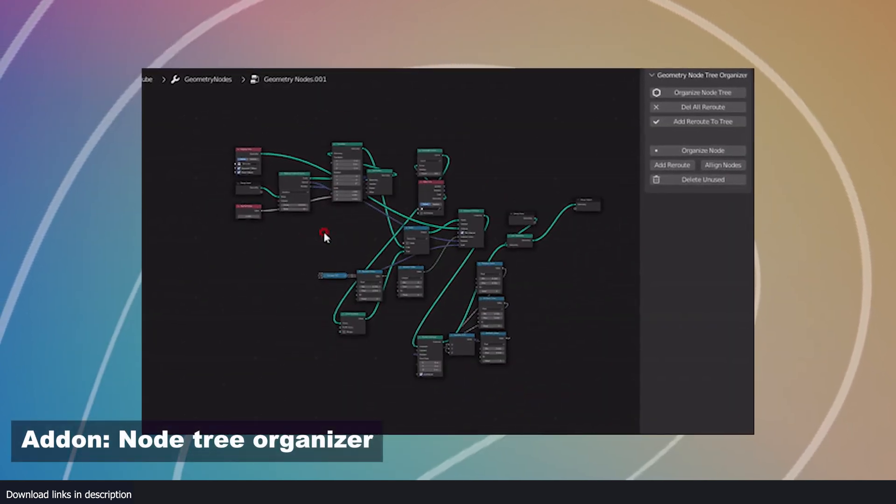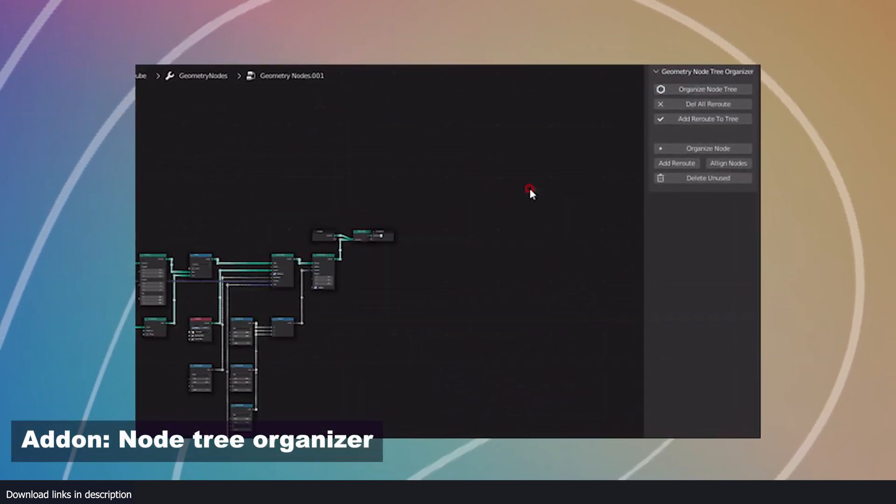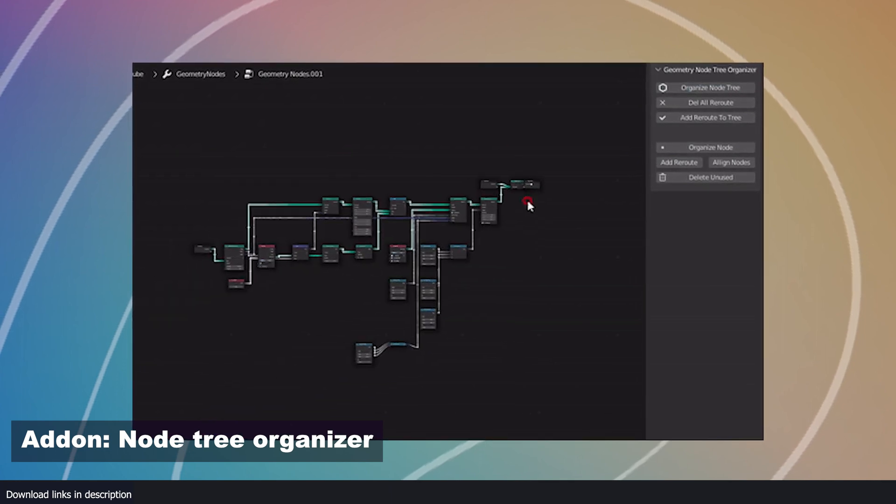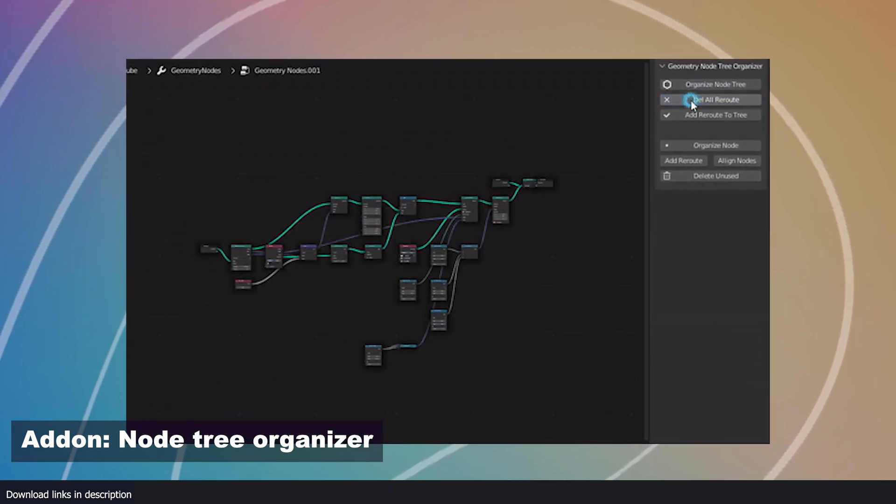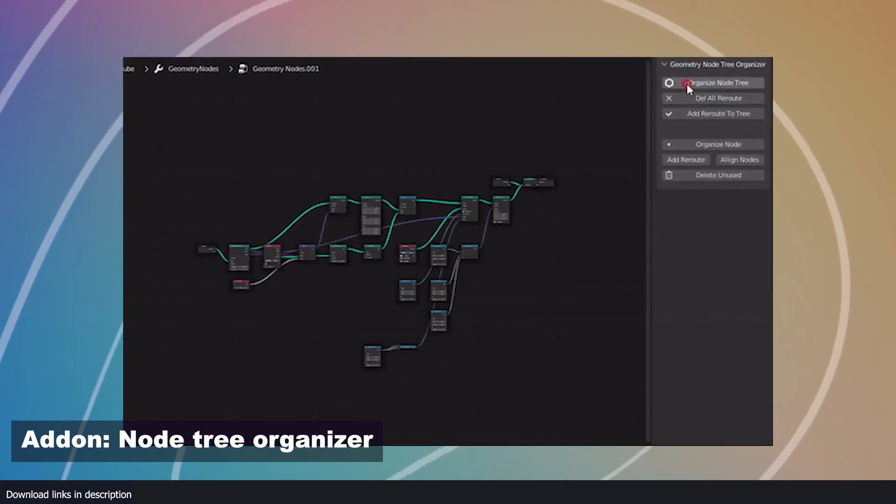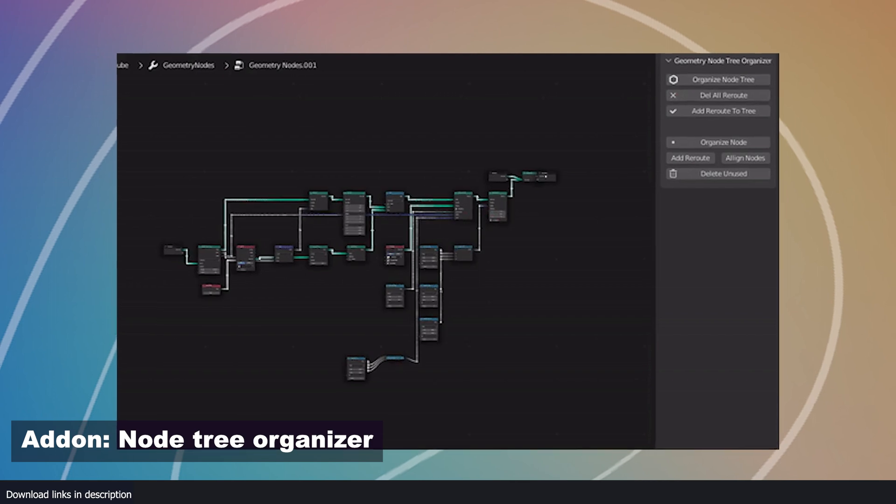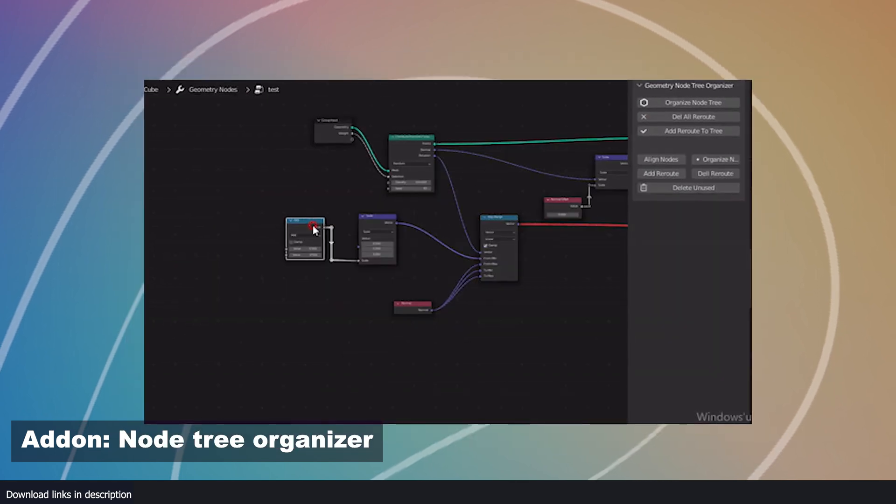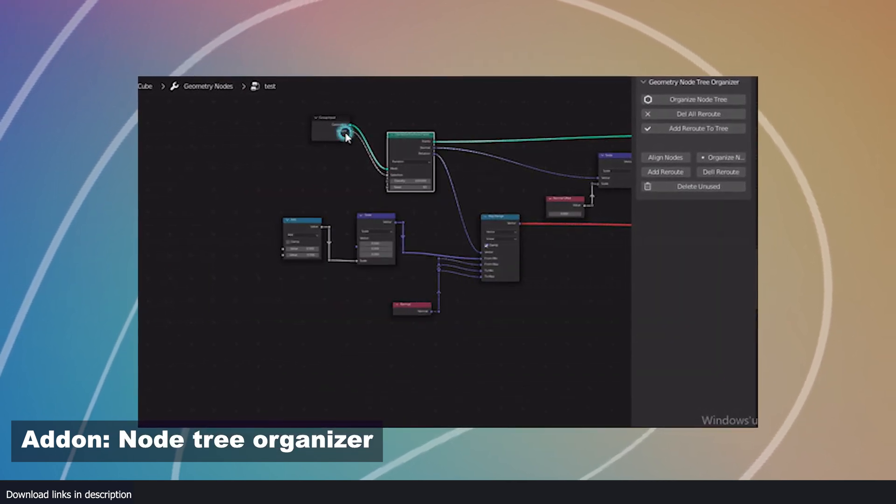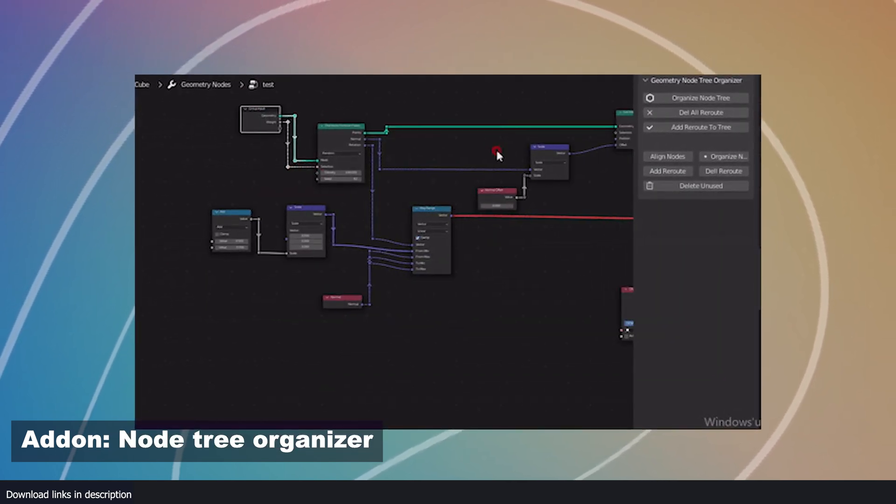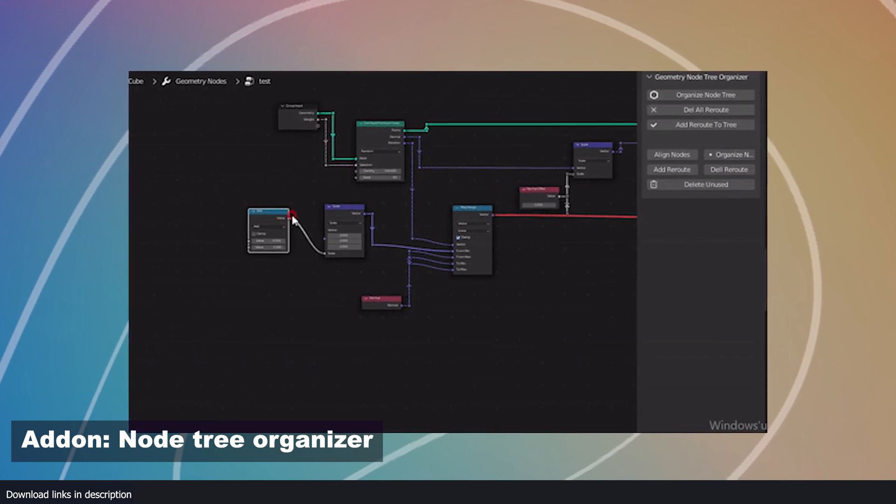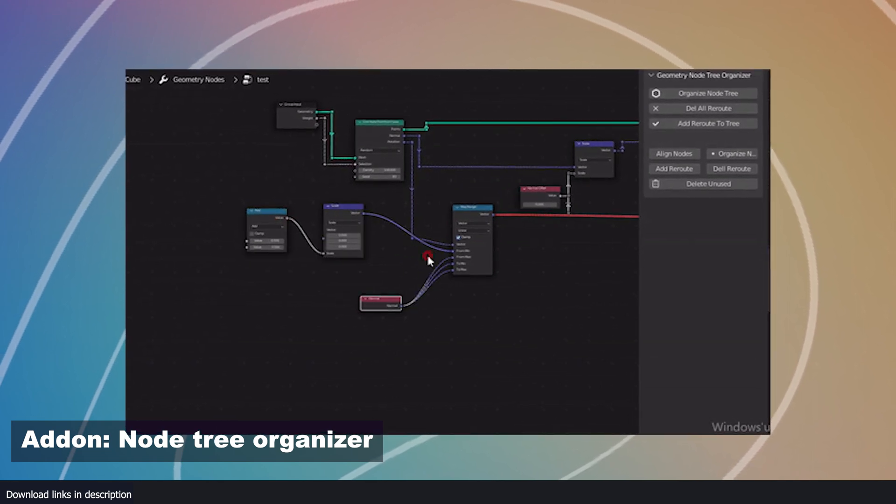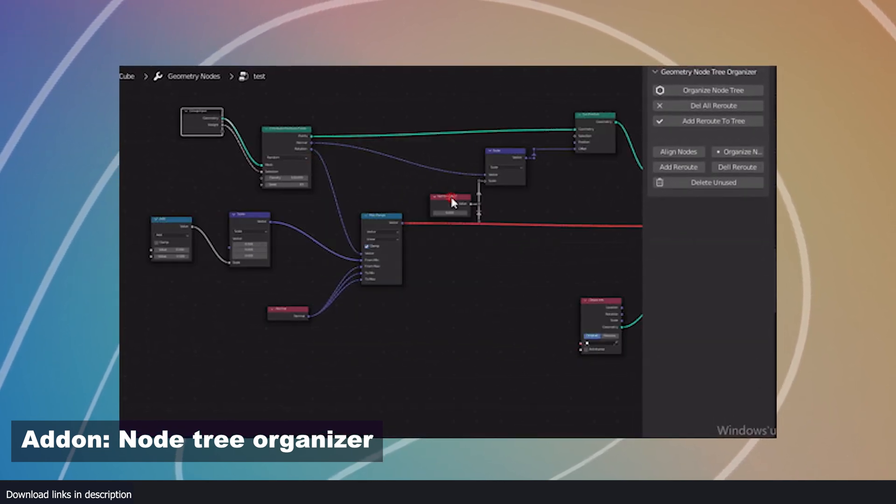Number five, node tree organizer. When working with nodes, most artists just go through the nodes without caring about organization. So if you download a geometry nodes project from your favorite artists, you may want to use node tree organizer to organize the nodes in a way that's easy to follow and understand.